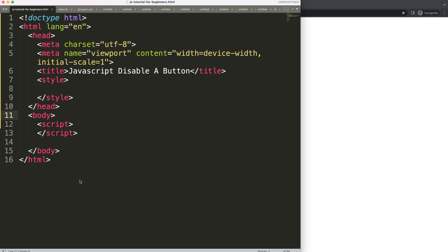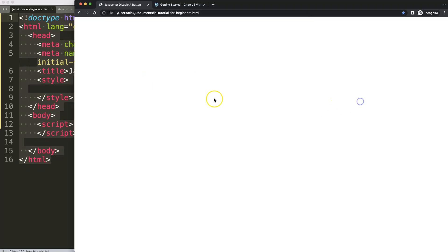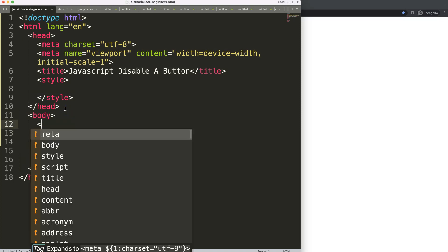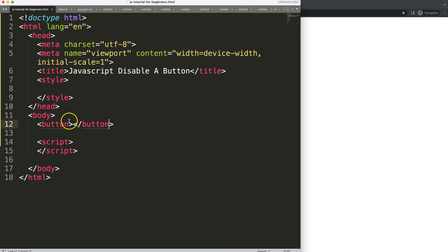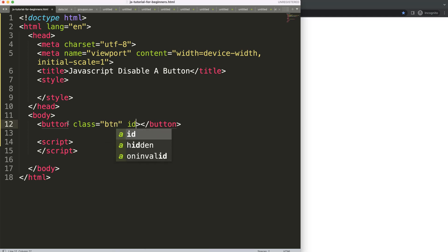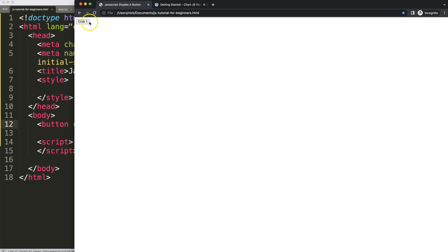Let's look at how we can disable a button in JavaScript. The first thing we need to do is get our basic template — HTML, CSS, and JavaScript — and we'll have a blank sheet. I'm going to add three specific buttons. I'll add a button tag, give it a class of BTN, and the ID will be equal to BTN1. Then I'll say 'click number one'. If I save that and refresh, we have a button.